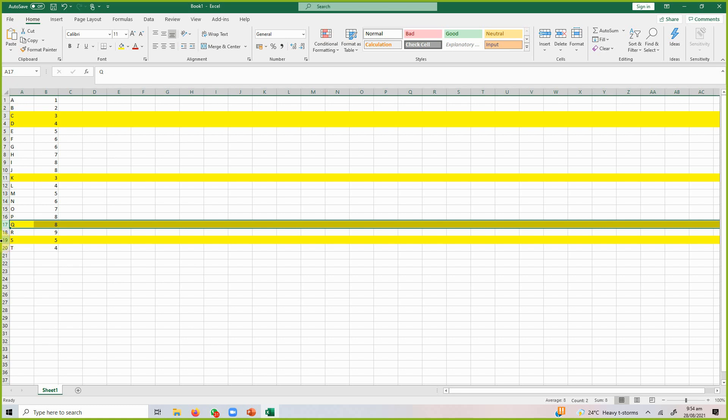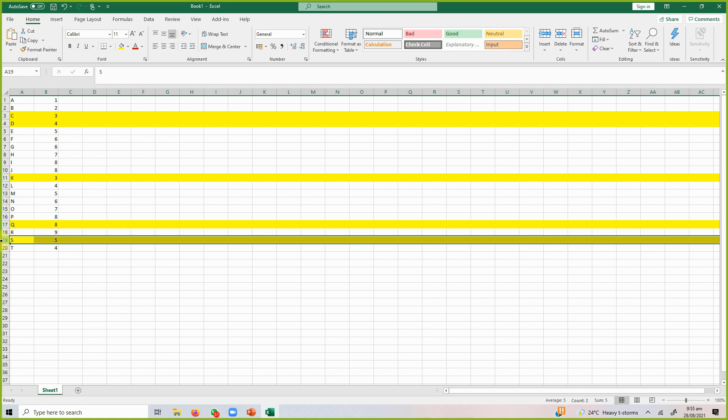You might ask: what if some of the selected students are not available? If 2 of the 5 selected are unavailable, you can do simple random sampling again from the remaining 15 students and select 2 more from that list. This is how you handle non-response in simple random sampling.